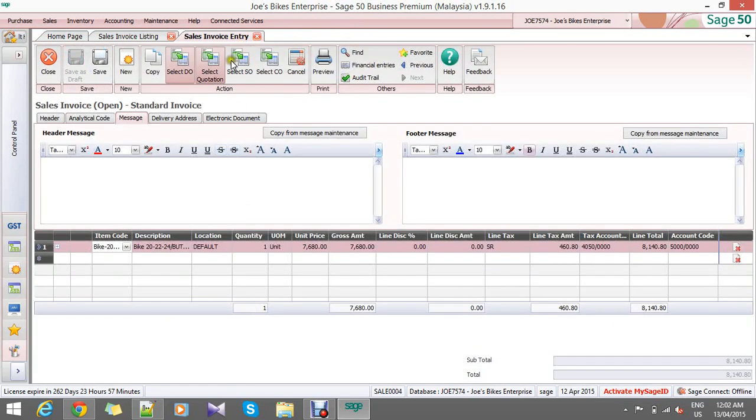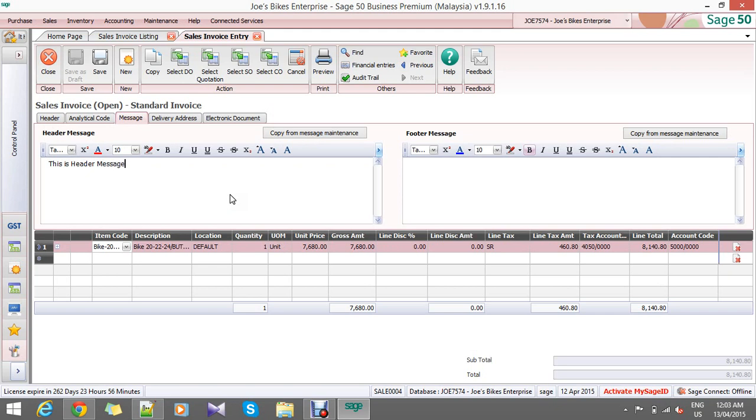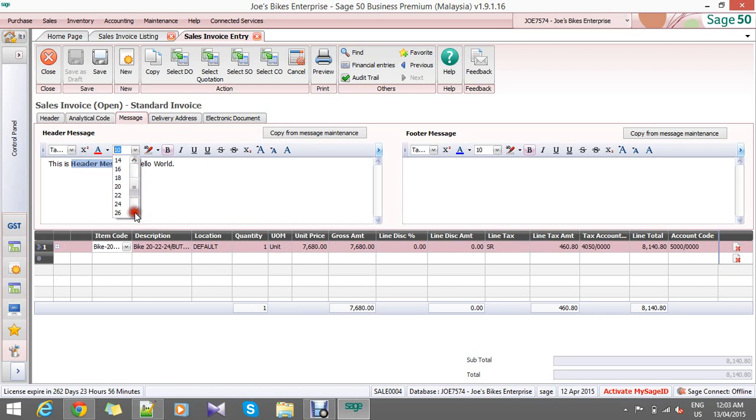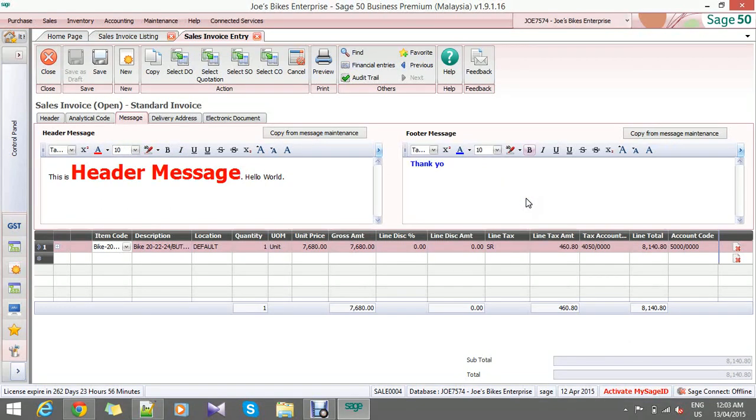You go to your sales invoice entry. In the header message, put the message that you want. This is the header message. You can actually bold it, give it a bigger size, add color. And for the footer message, maybe 'Thank you very much.'